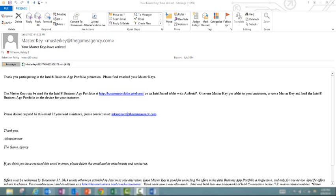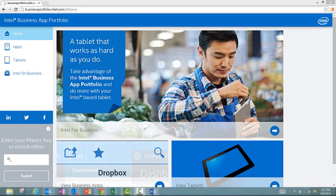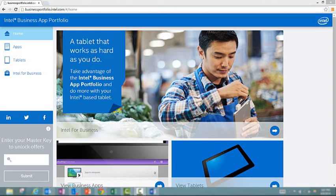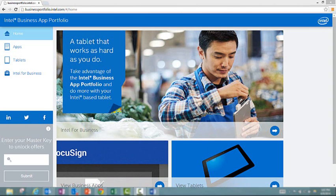All right, let me walk you through the Intel Business App Portfolio website and show you what it will be like for you or your customers to access. This is it. This is the home page of the Intel Business App Portfolio. Let me show you around a little bit. You have a few quick links here at the bottom, but you can also access these pages from the bar here on the left hand side.